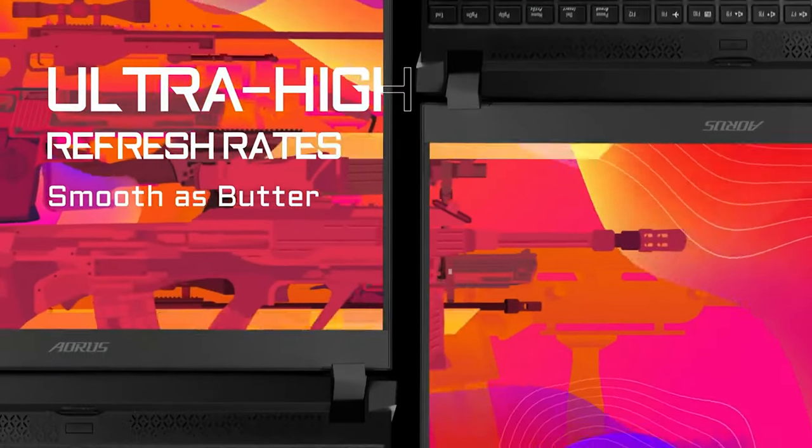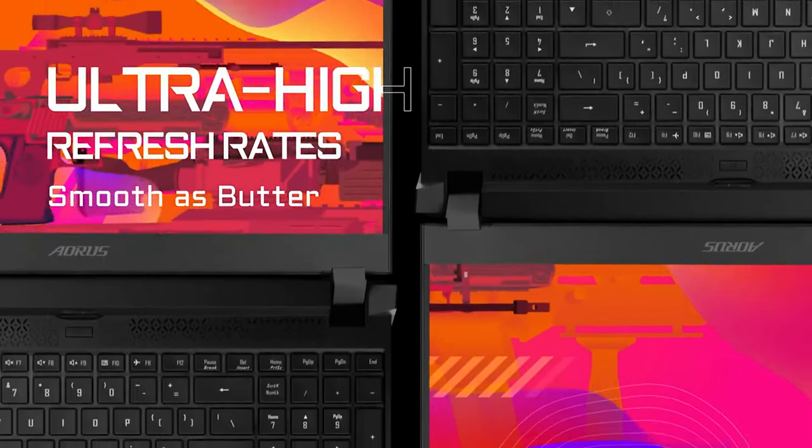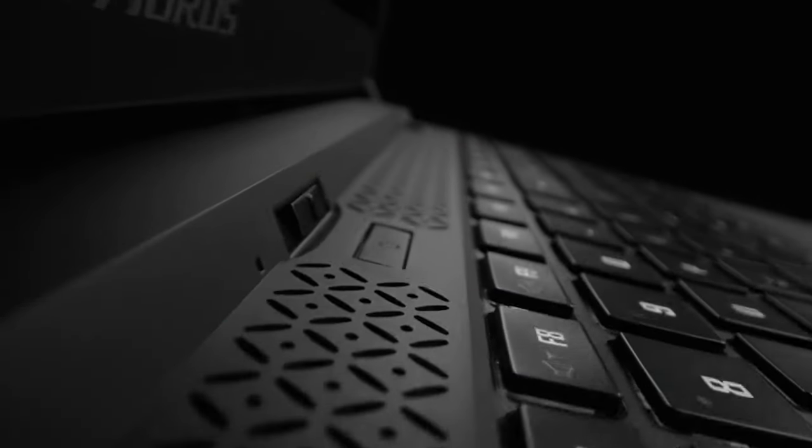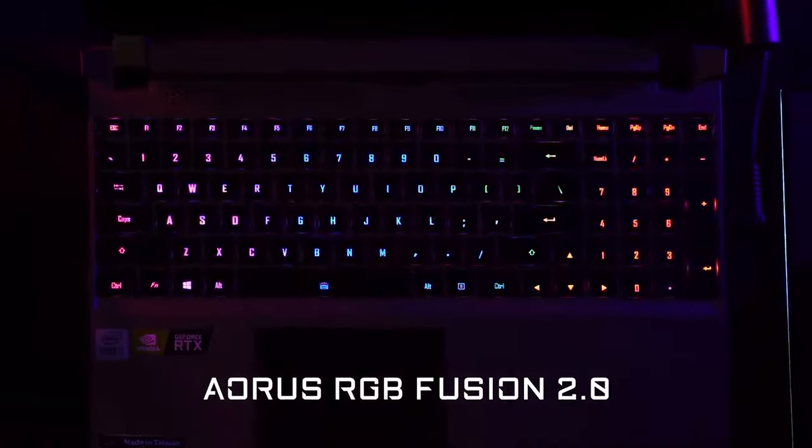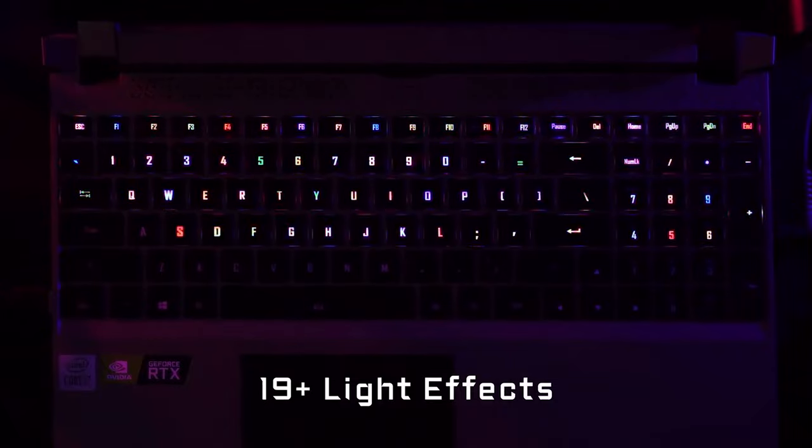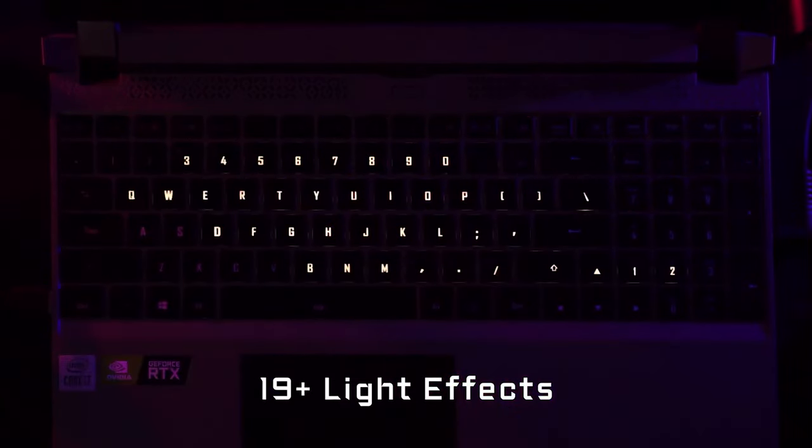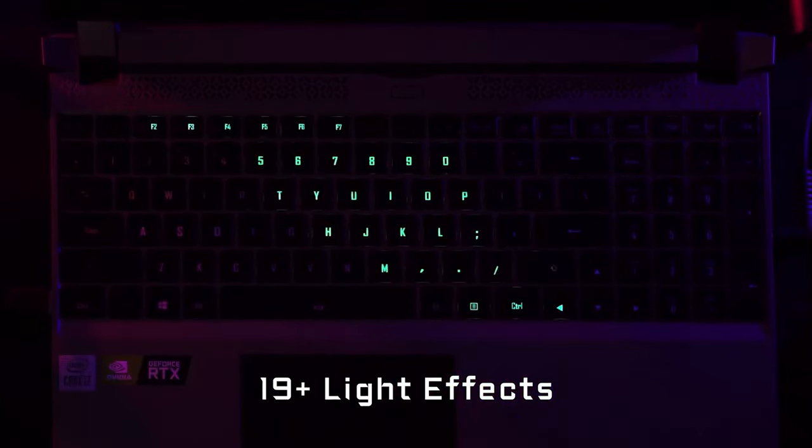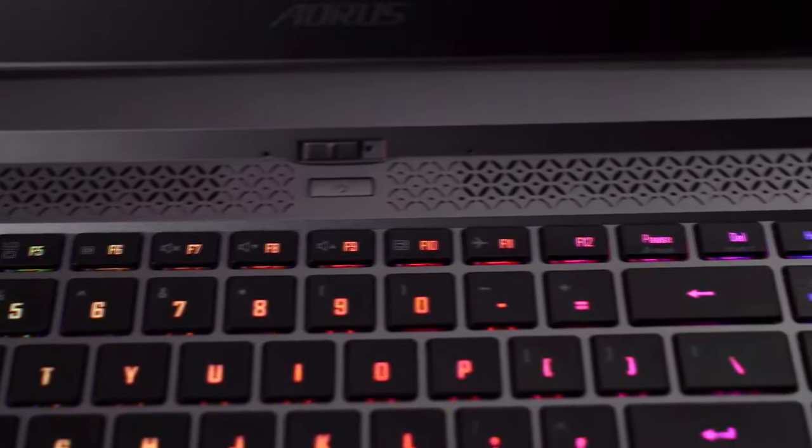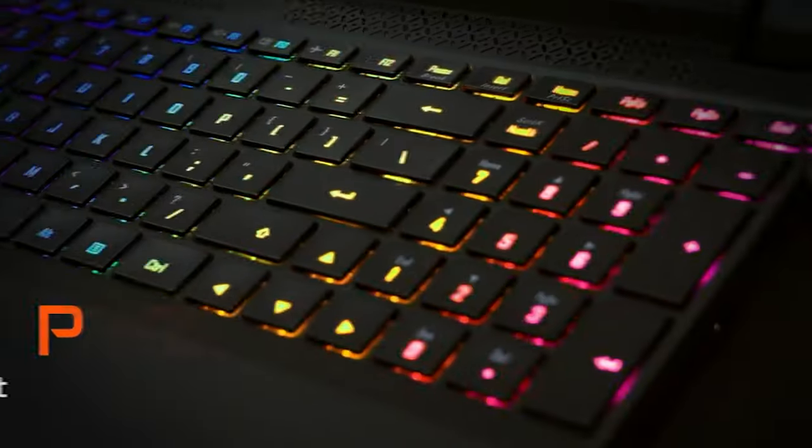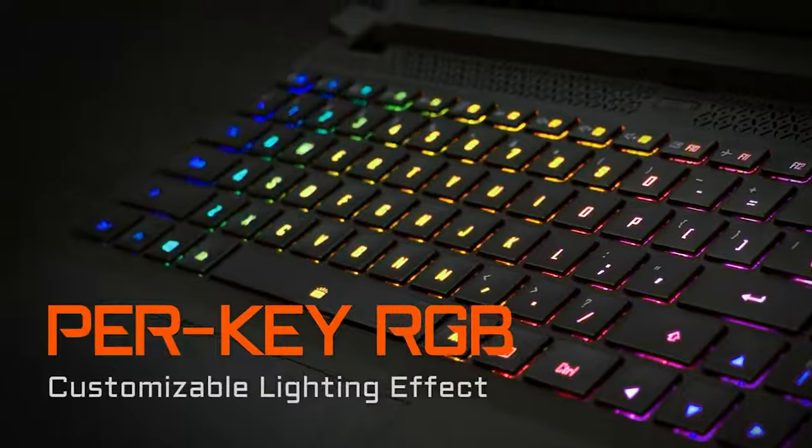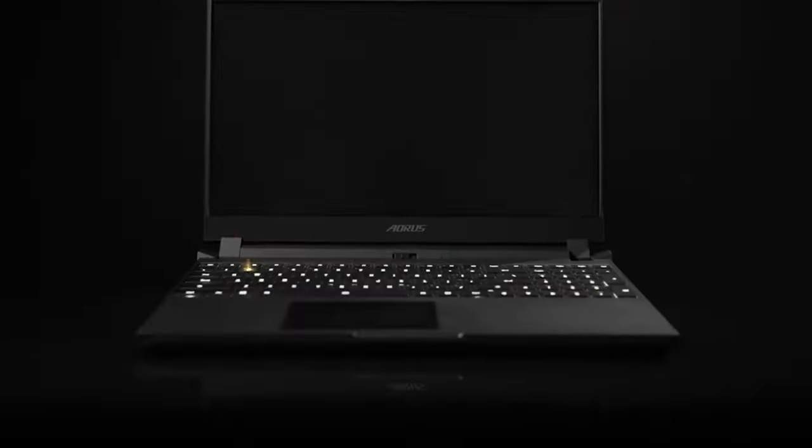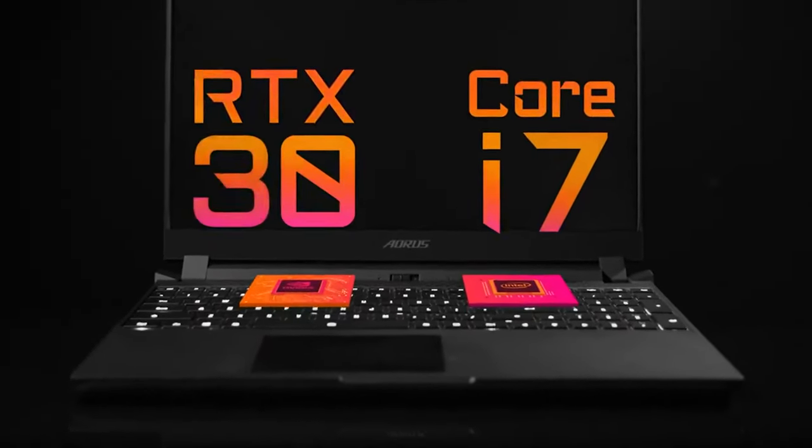Now, we should mention that the Aorus 15P isn't exactly cut out for business or quick entertainment sessions due to its limited battery life and funky webcam placement. Plus, let's be honest, it's not the friendliest laptop for night owls, since the keyboard lighting only illuminates primary keys. Come on, Gigabyte, throw us a bone and light up those secondary buttons.